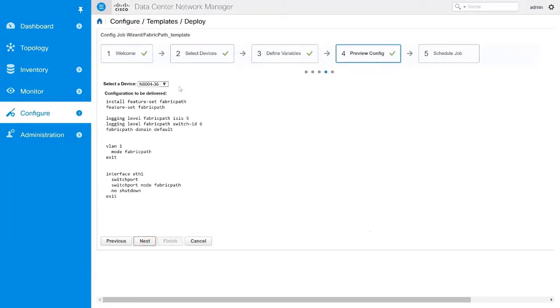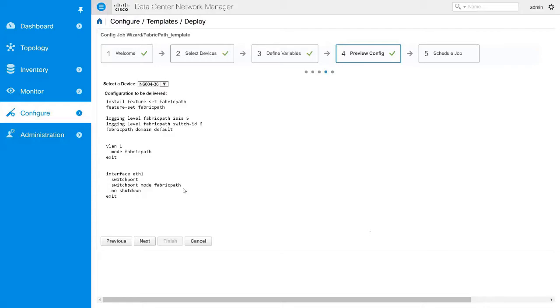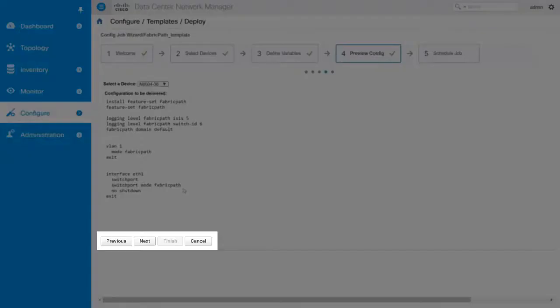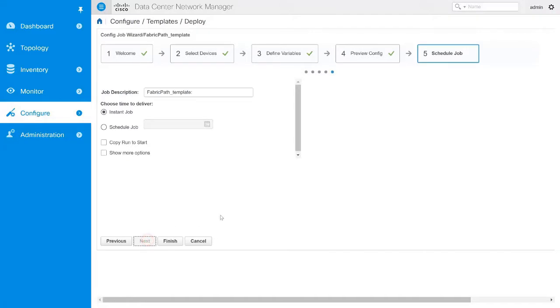If you have selected multiple devices, use the drop-down menu to select a specific device and preview its configuration. Click Previous to edit the configuration or click Next.